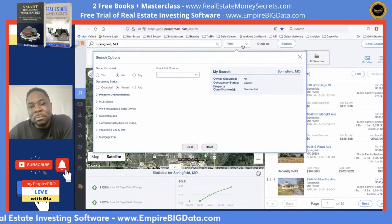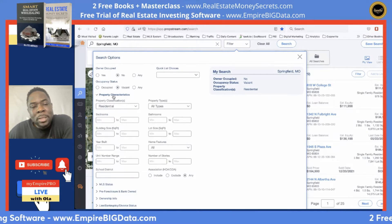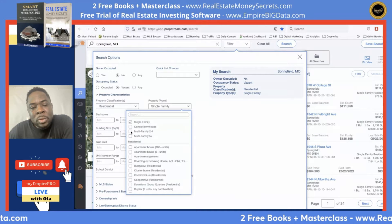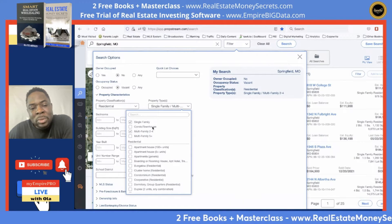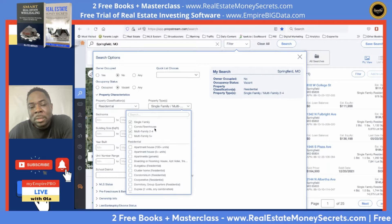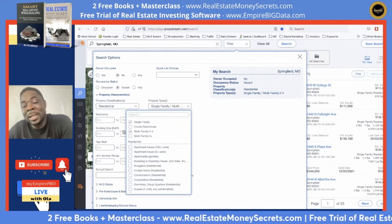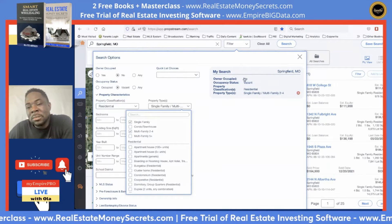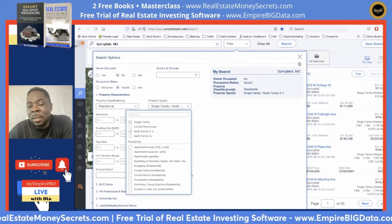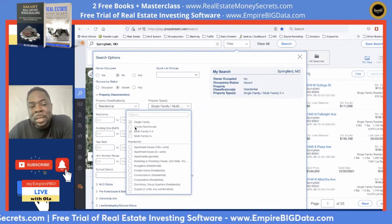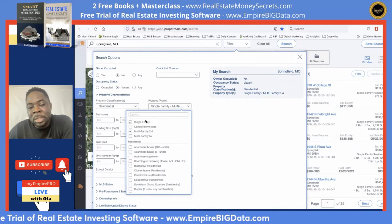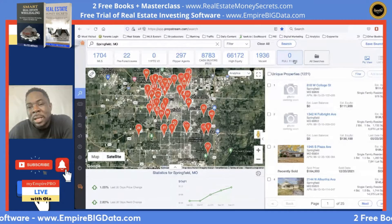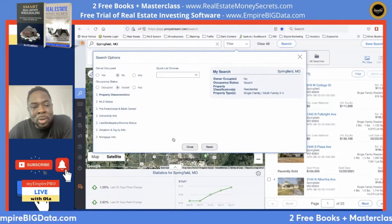Going back to property criteria, I want only single and two-to-four family — I do not want condos and townhouses. Maybe your preference is condos and townhouses — if you want to buy a bunch of condos and rent them out using Airbnb or something like that, then you would select that. But for this example, I'll do single family and multi-family two-to-four. That doesn't narrow it down too much, so let's keep going.